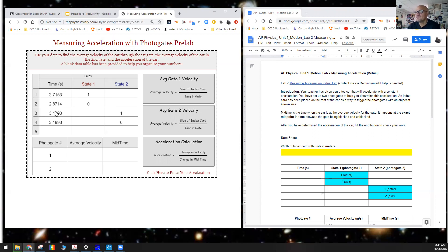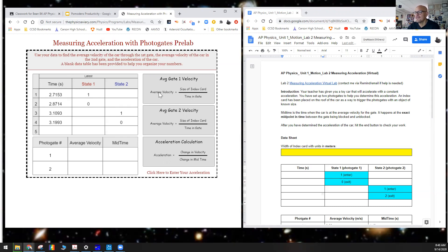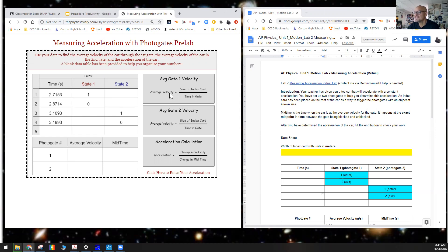From here, we should be able to find the average velocity. That's going to be the size of the index card, and we want to take the delta t. The difference in time here would go here, and we would calculate average velocity. For gate number two, we would take the index card size here, get delta t here, and that would go here. We would have average velocity through gate one and average velocity through gate two.